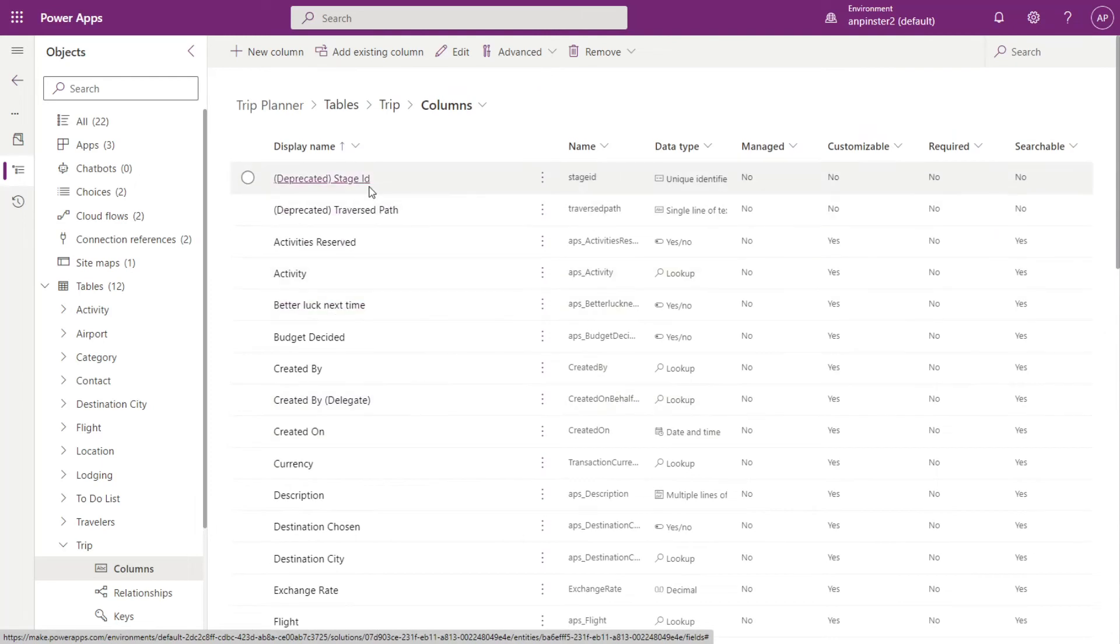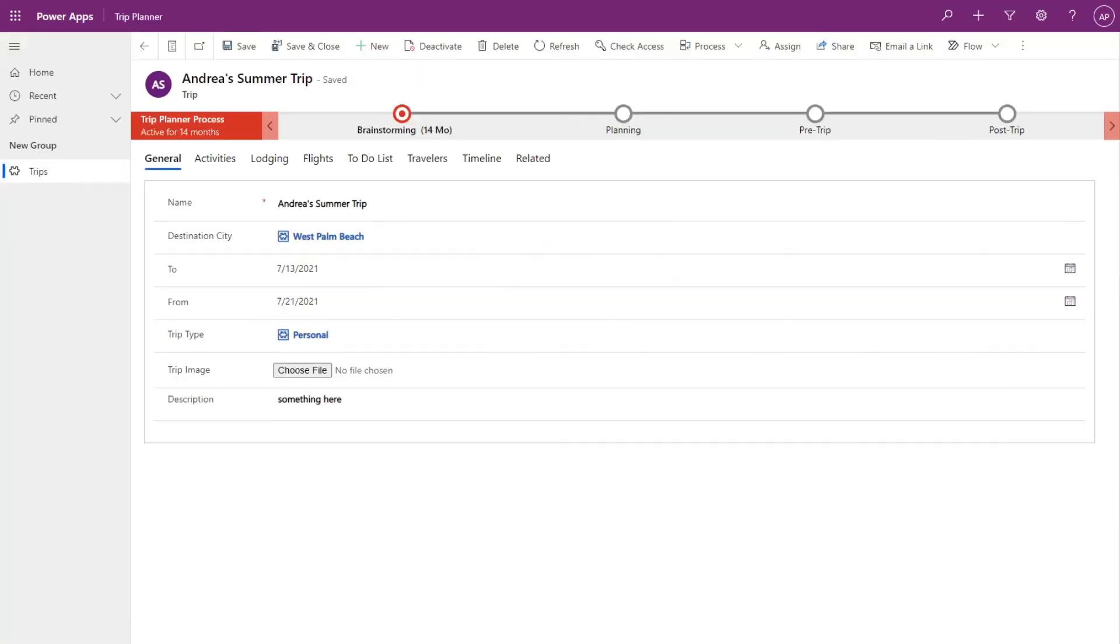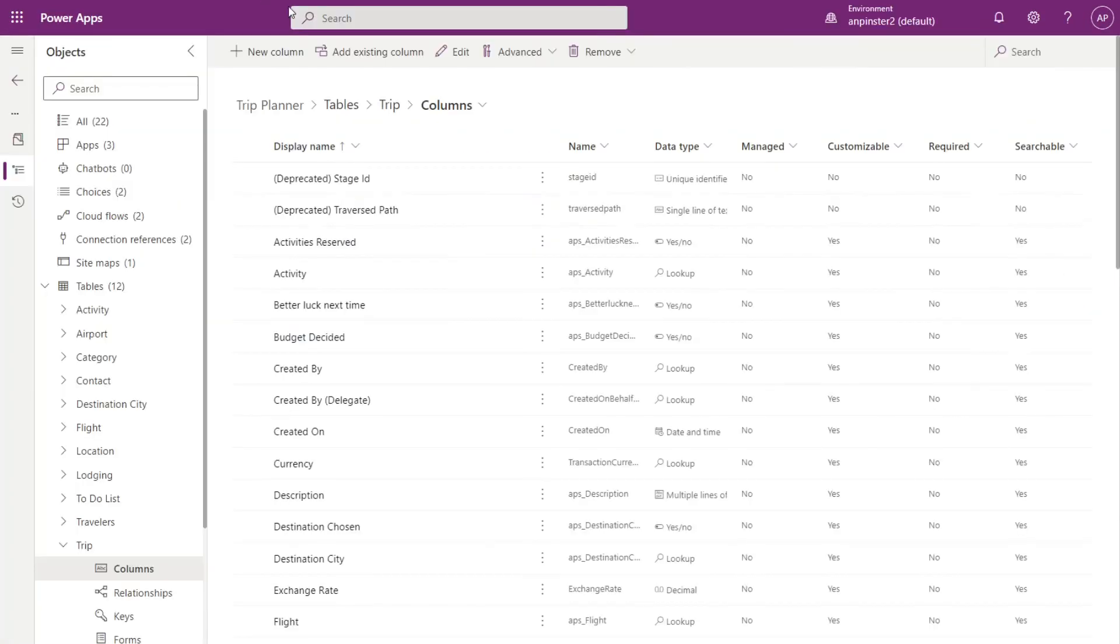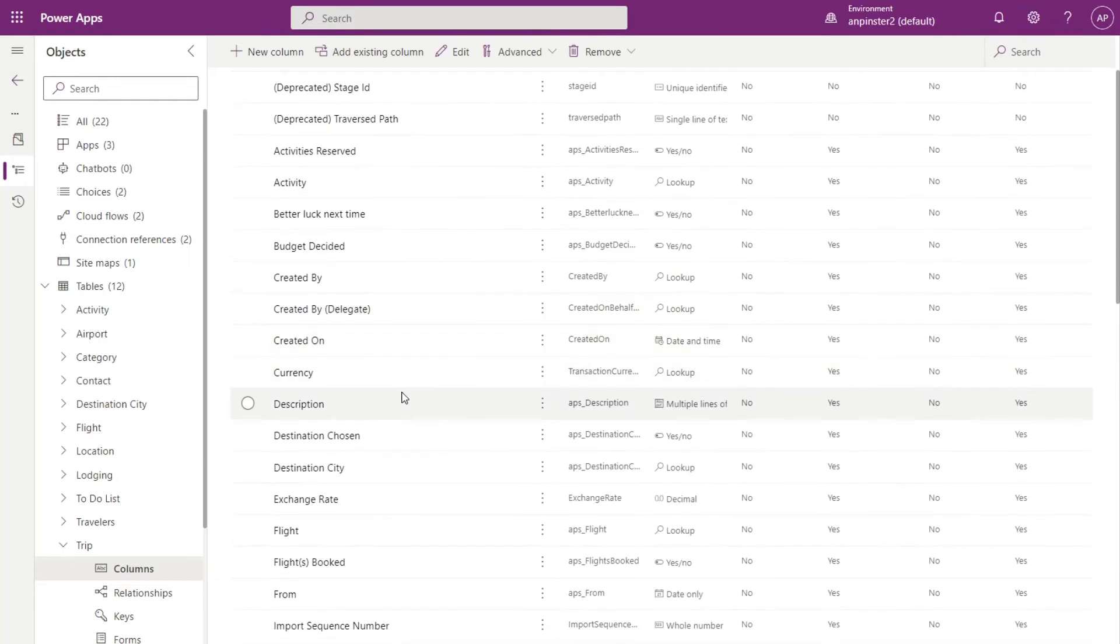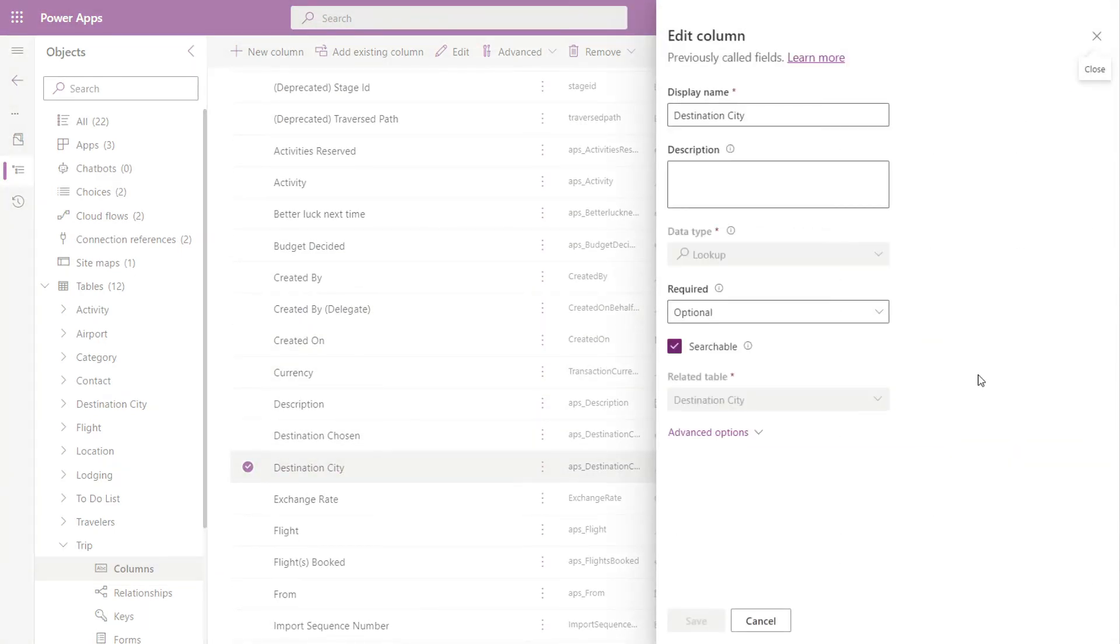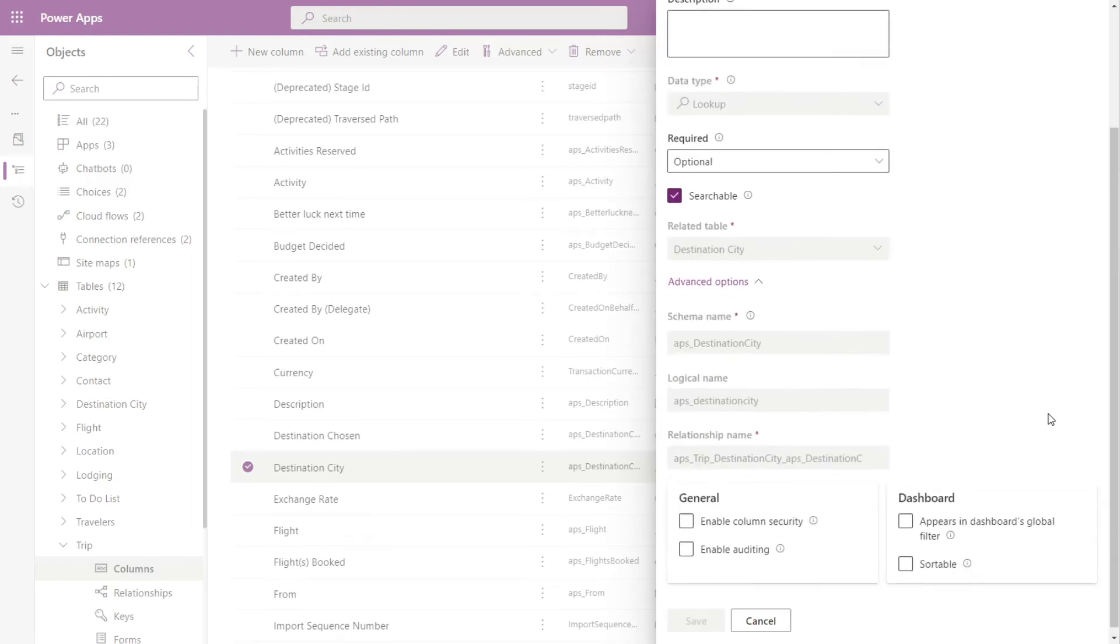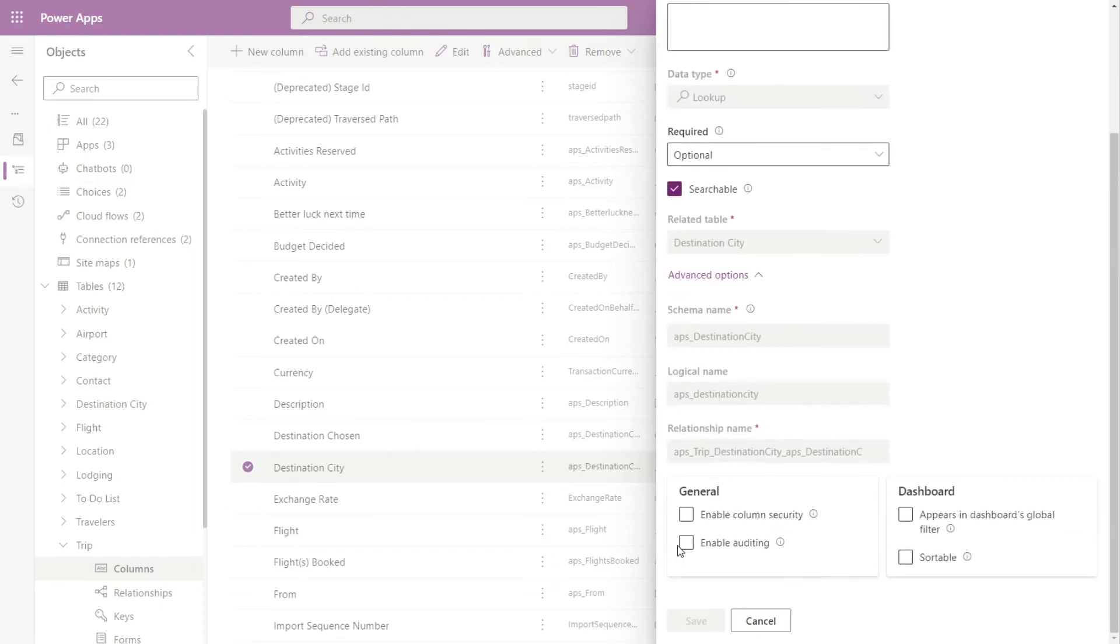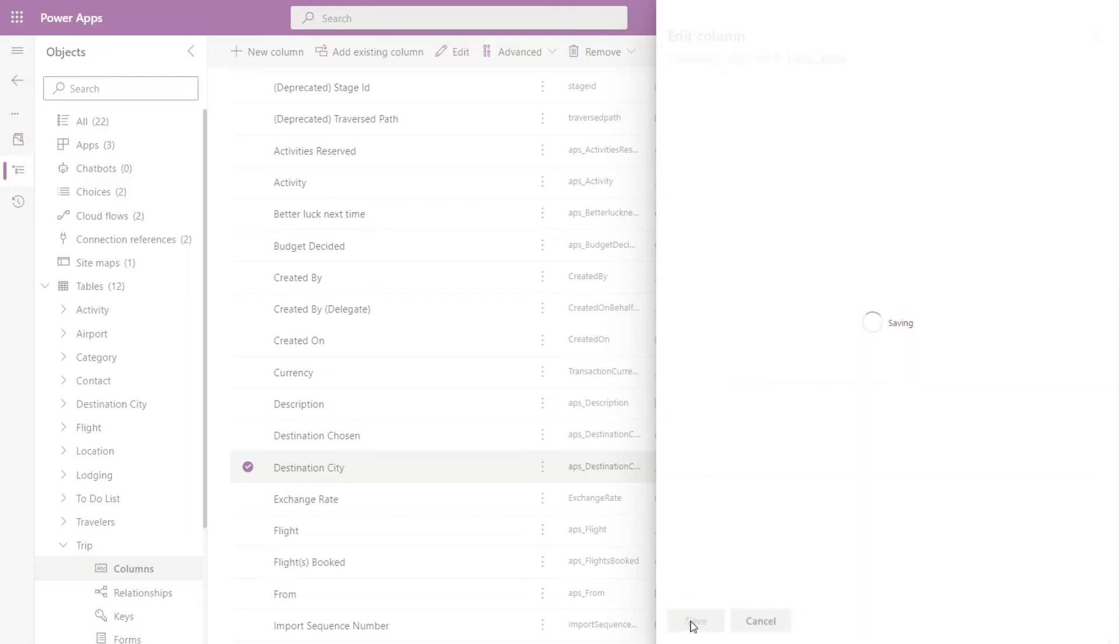And then I'll just check one more, destination city. Same thing here. Open up advanced options. Looks like it wasn't enabled. So I'll go ahead and do that and click save.